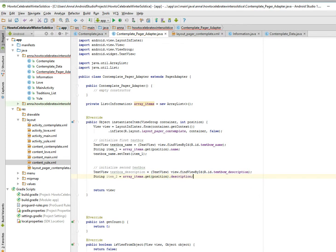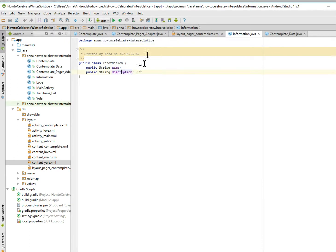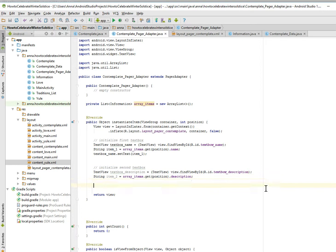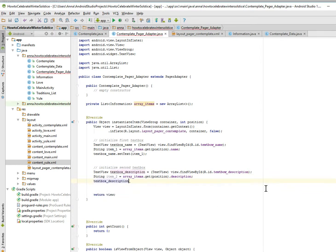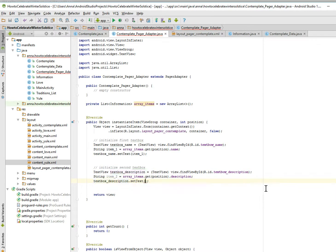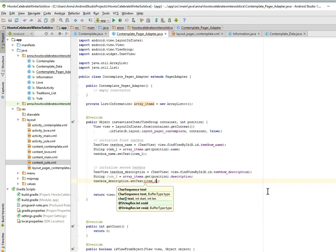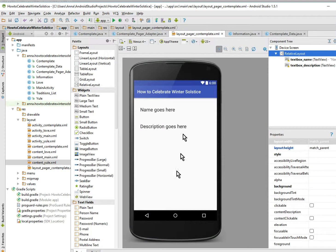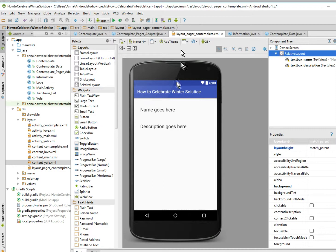And that description is from this information class over here. And then we just set that to the text box as well, except we set that to text box description, set text item two. So item one's names will go into the name goes here, and the description strings will go into the description goes here text box.